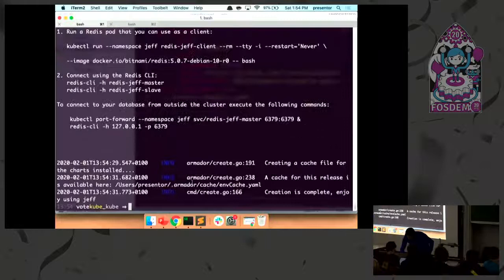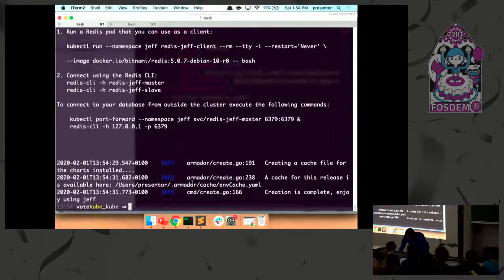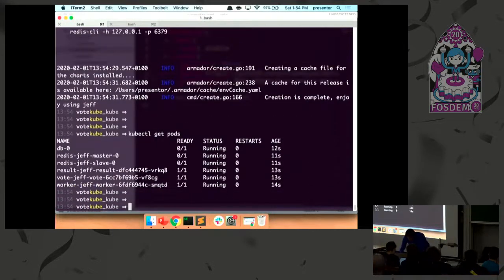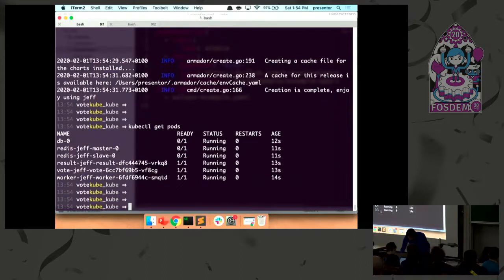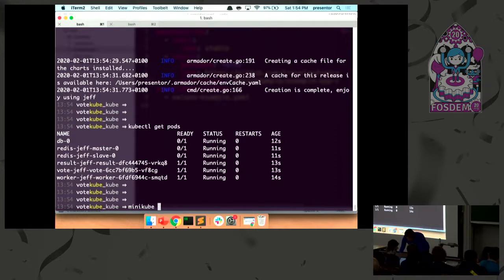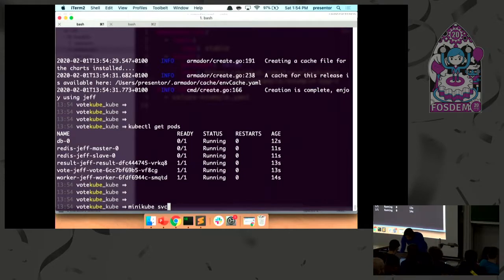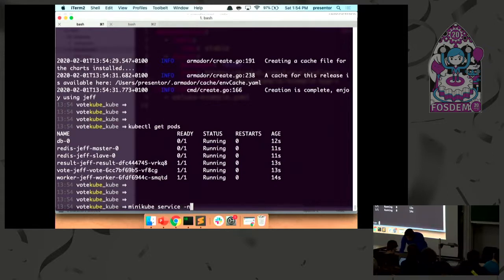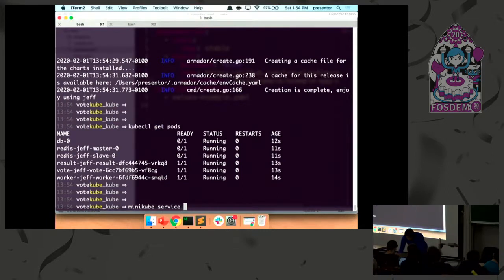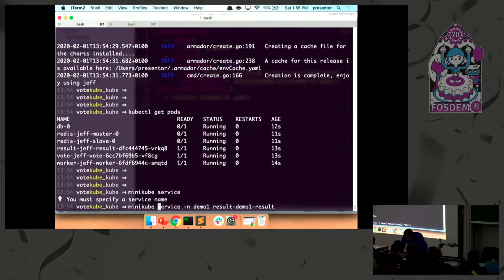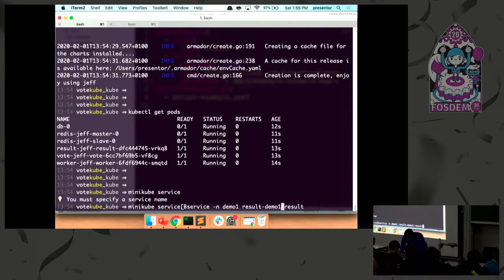And there they should all be running. So 'kubectl get pods,' the Redis and the database are on their way to be running. And the way Minikube works for being able to access your other ports is by having a Minikube service. I was going to try to show the help here.